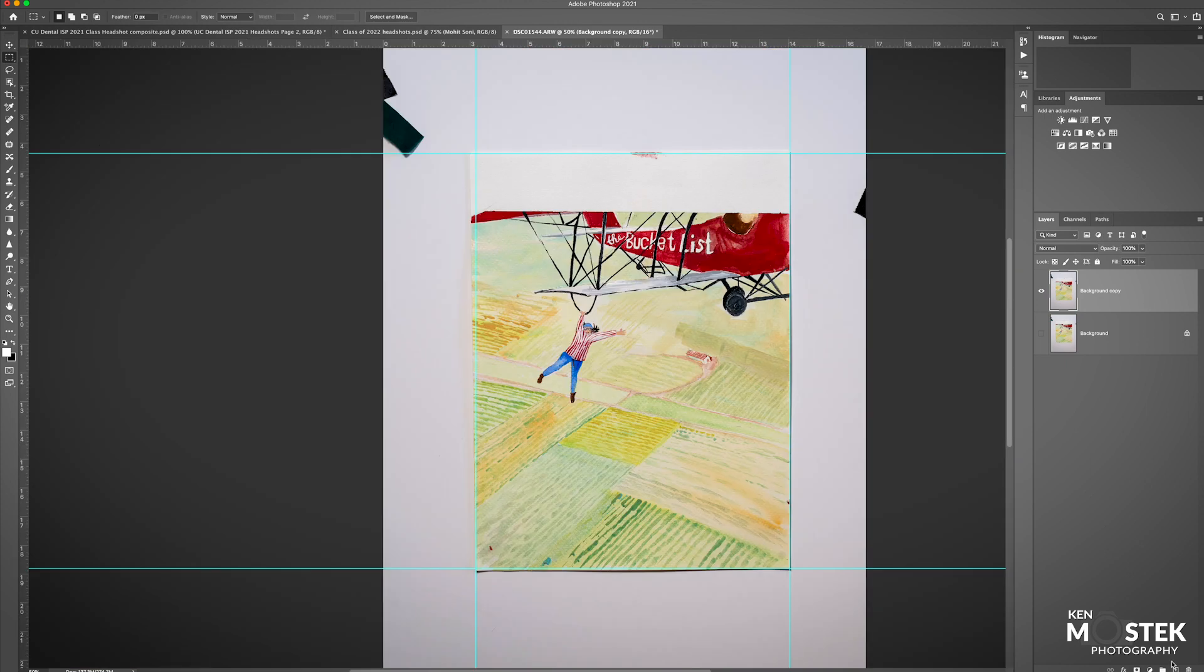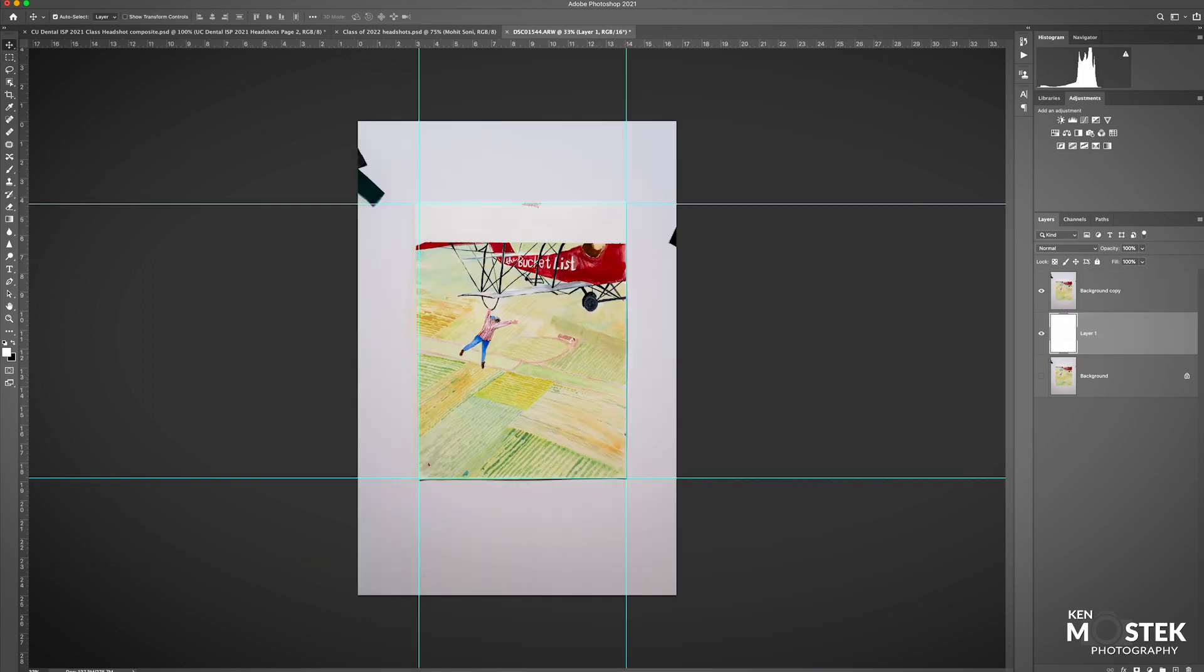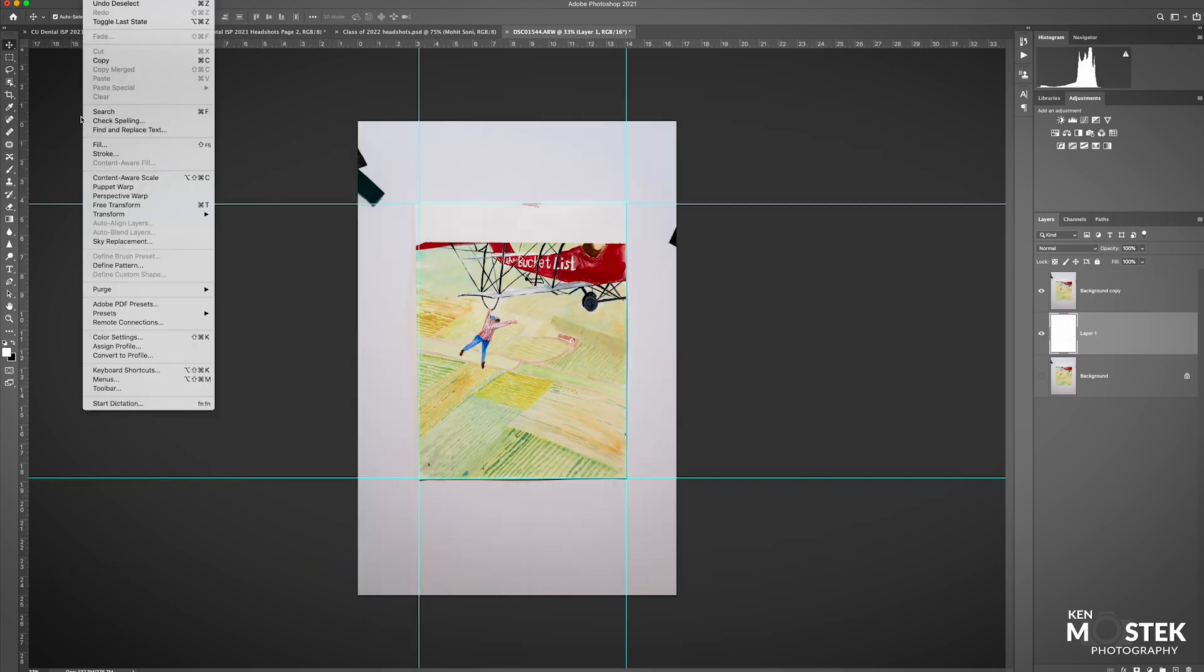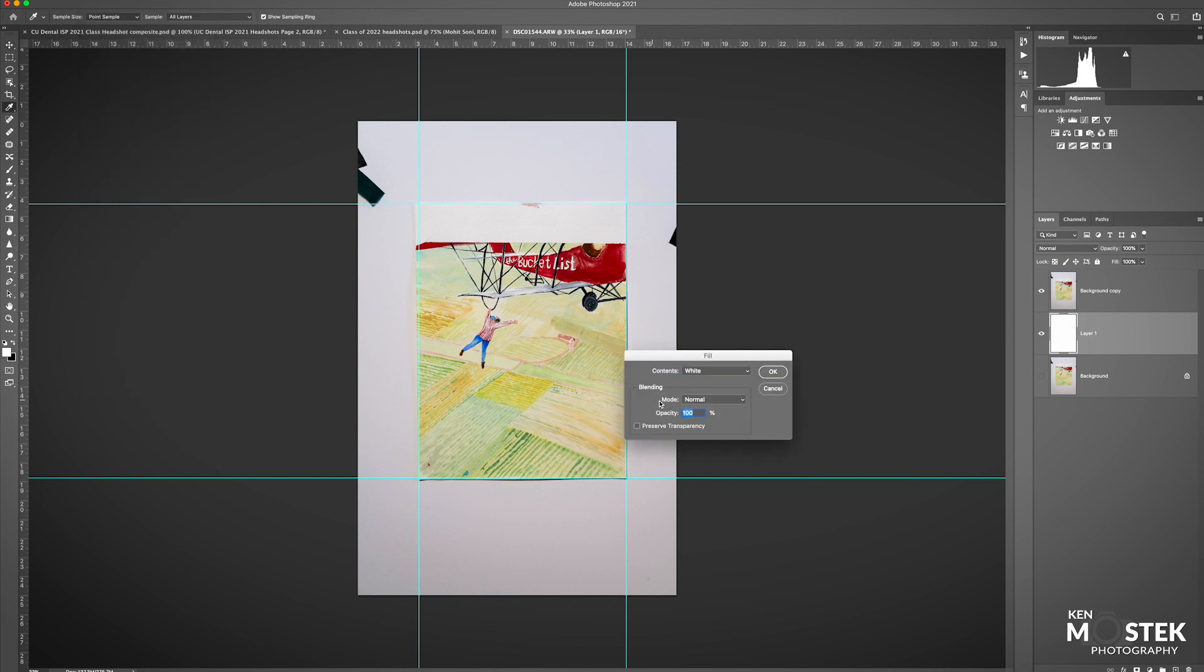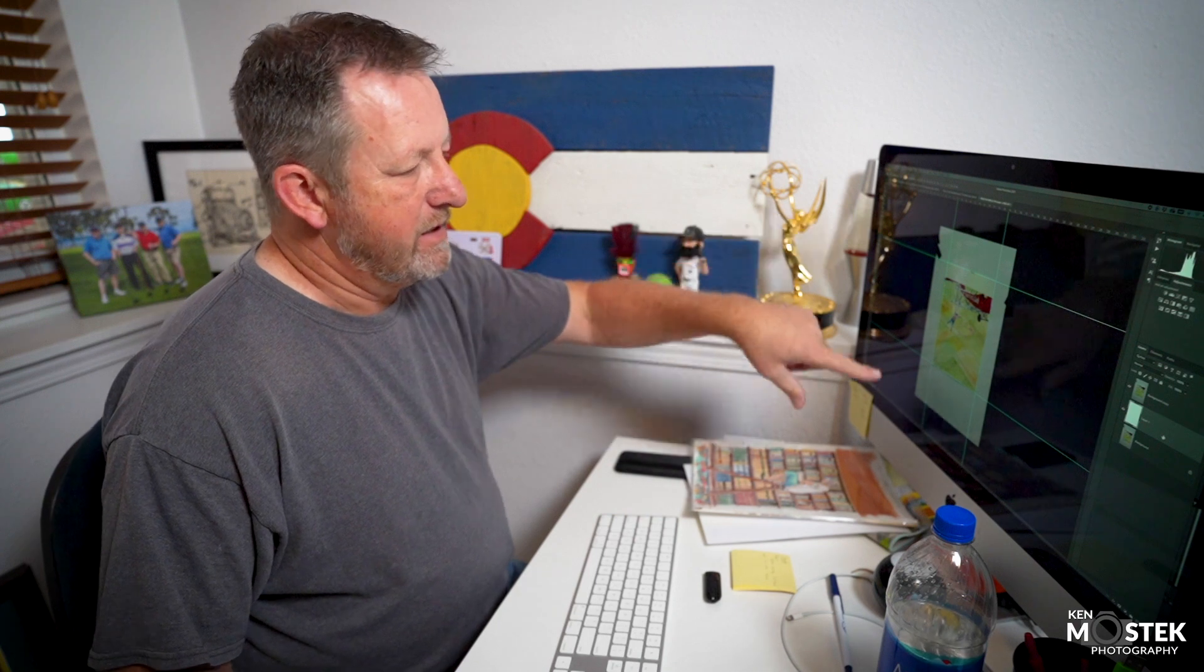I'm going to create a new layer, bring that down underneath the background layer. Come up to Edit, go down to Fill, and under Fill we're going to go to White. We're going to hit OK, and then that's going to give us a white backdrop so that when I cut out these sections, it will be white around the painting.